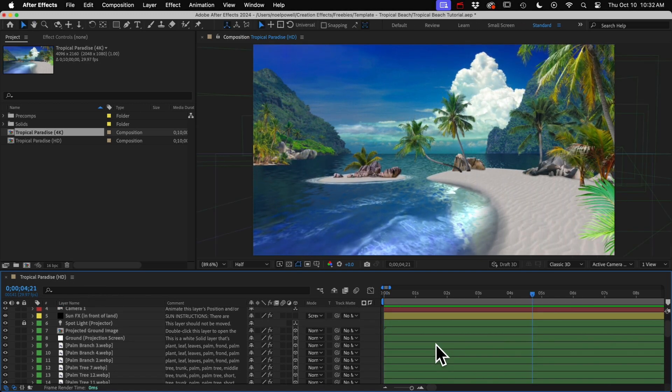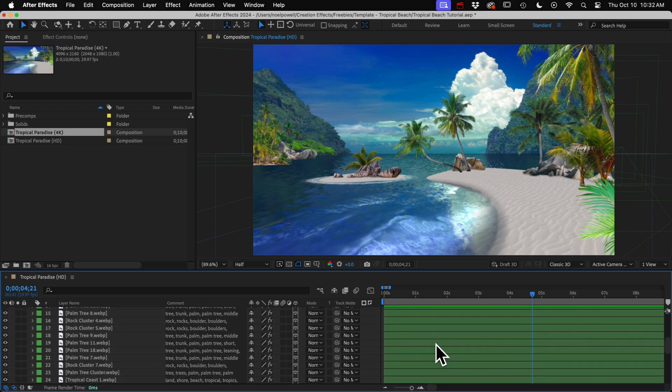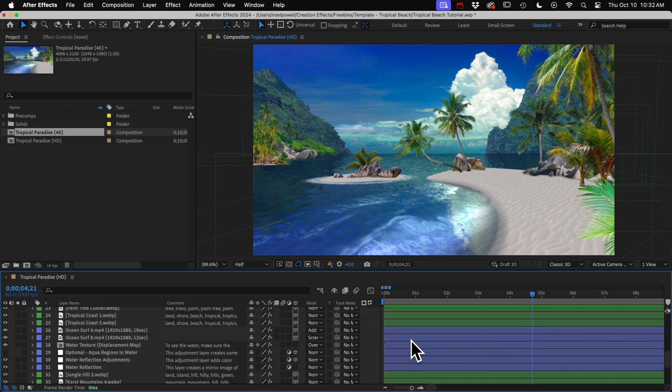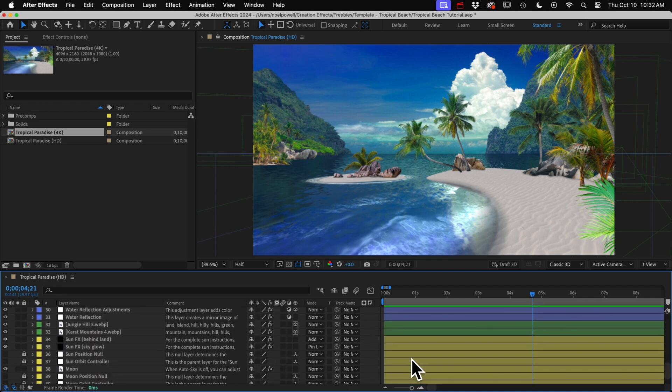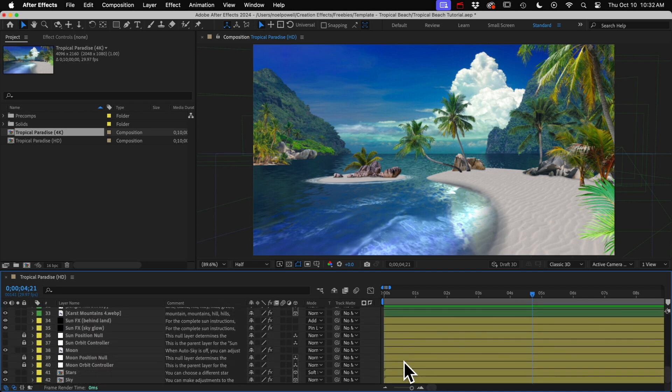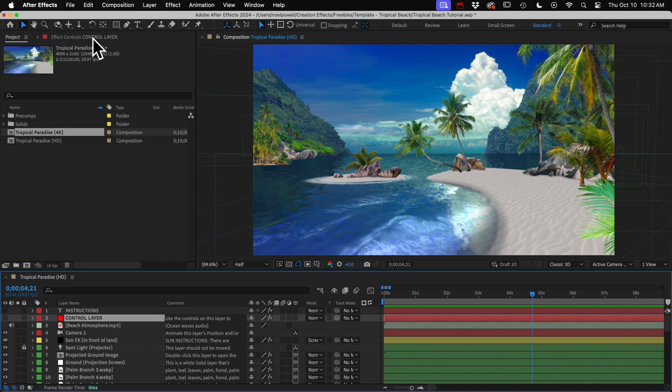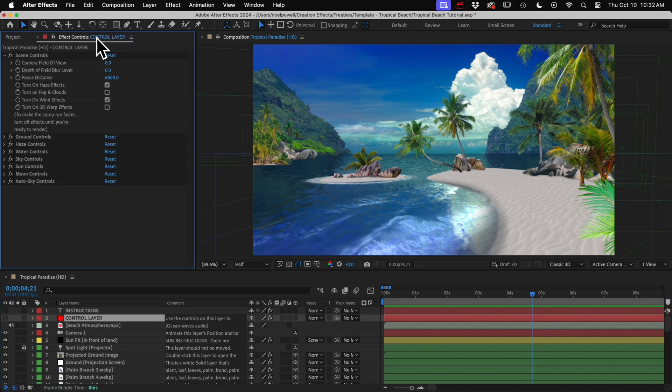And you can see there's quite a few layers here. Green layers are 3D elements, like the rocks and trees. Blue layers are related to water, and yellow layers are related to the sun and sky. If we go up to the top, we see a control layer. And in there, in our effect controls panel, we've got a ton of controls for customizing the scene.